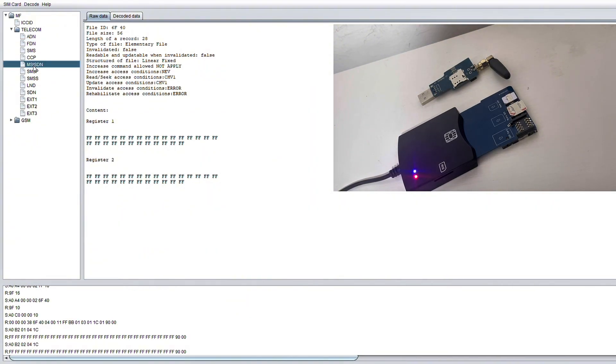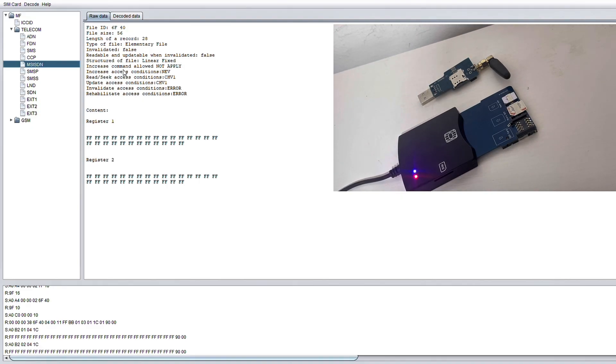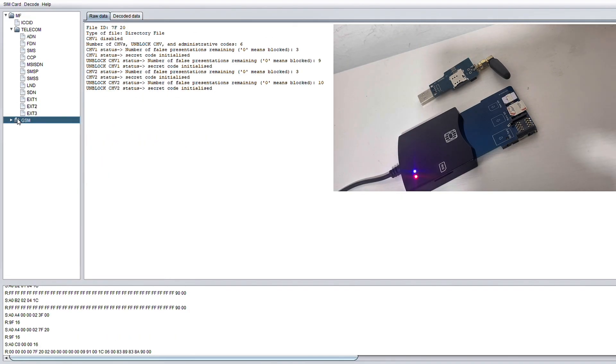And the third file that we'll examine is the MSISDN. Now this is what links your actual phone number to the carrier's back end. But let's move on to the GSM folder because this is where things get more network focused and sensitive. Now again, we're not going to go through all these files but we will go through a few major ones.